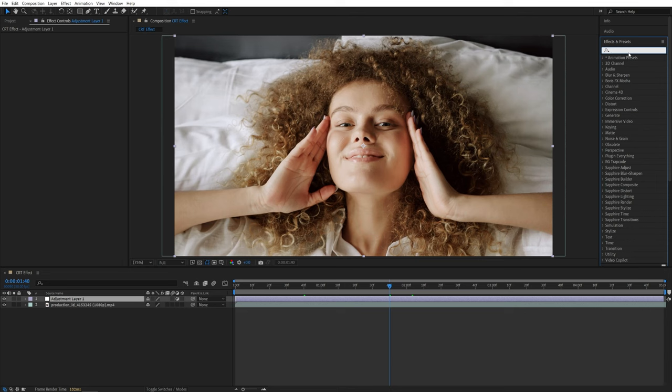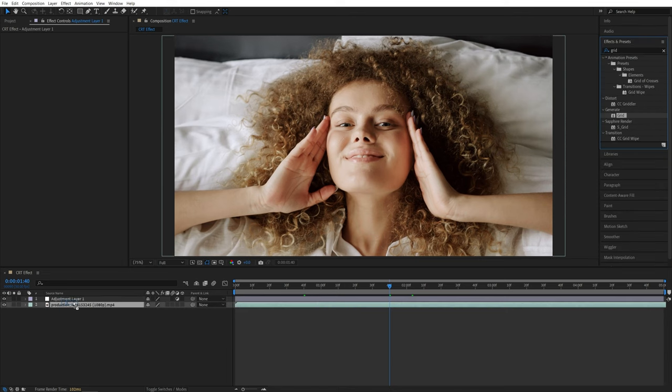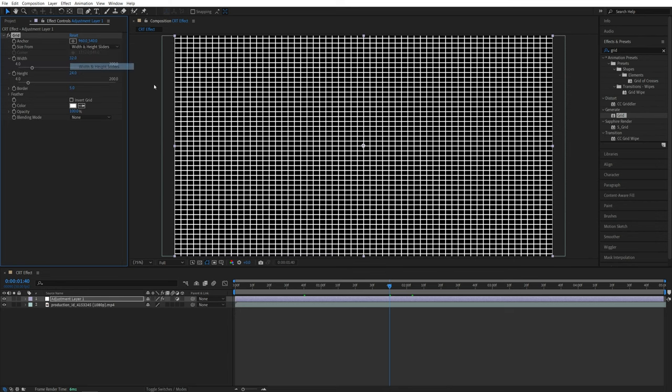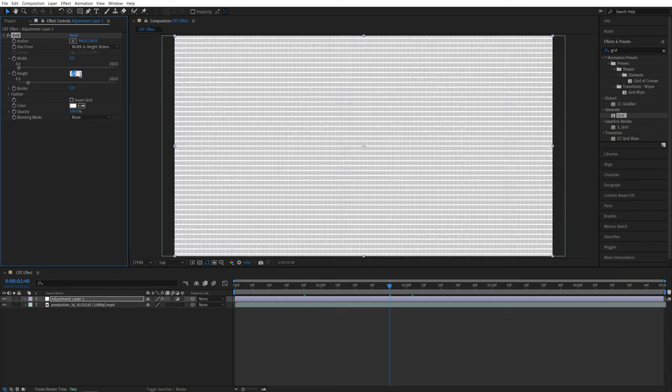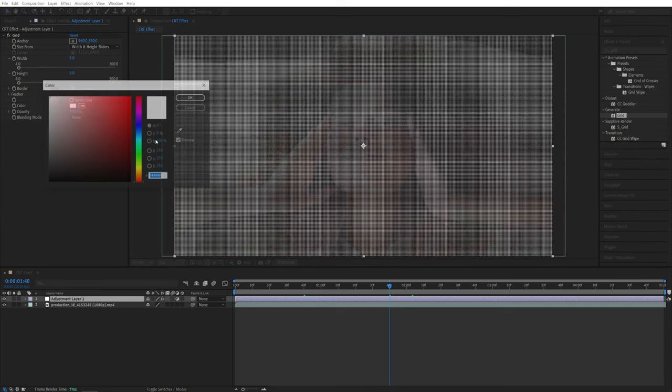Then open Effects and Presets window and search for Grid. Add this effect to the adjustment layer, then head over to the Effect Controls panel. Set Size From to Width and Height Sliders, then set Width and Height to 5, Border to 2, Color to black, and Blending Mode to Multiply.